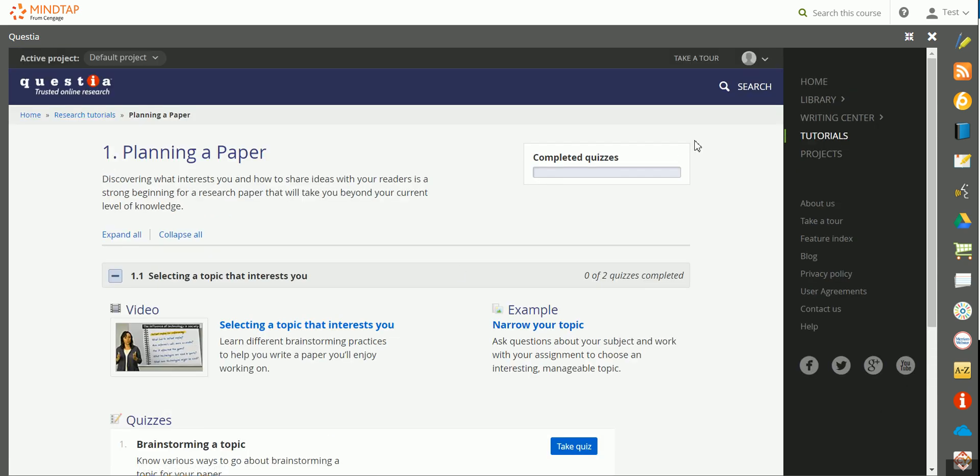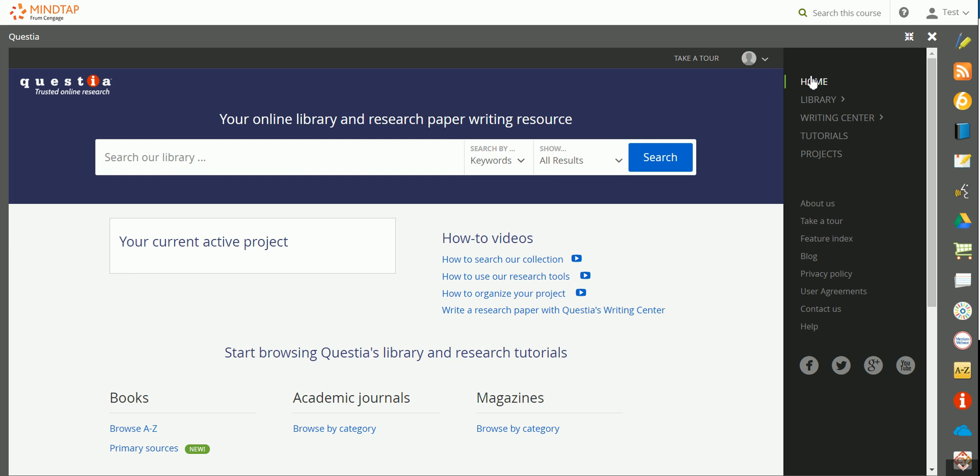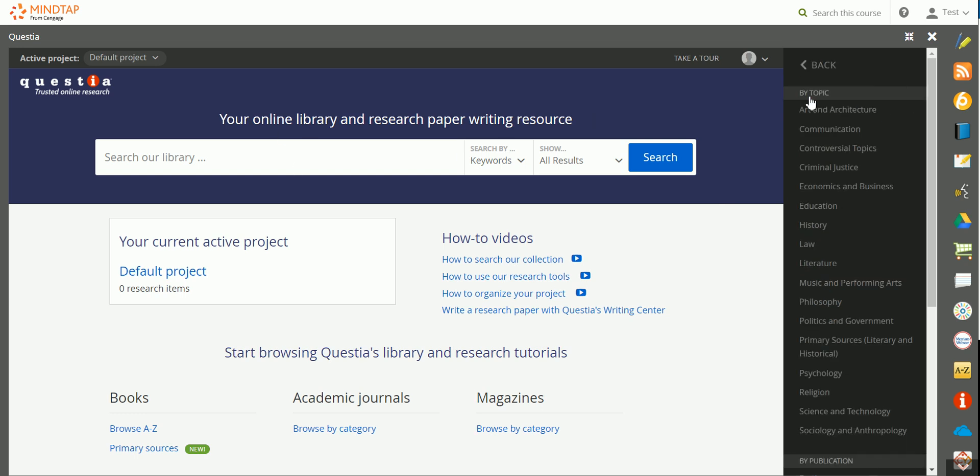To return back to your home screen, simply click on Home. If you want to search through the library, you can use the search box here, or you can click on Library.